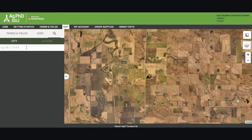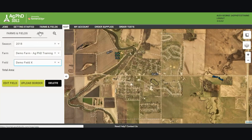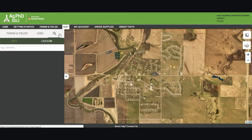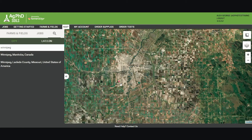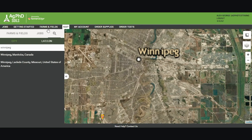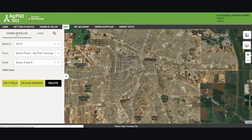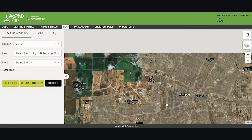If you know a lat/long, you can type it in here as you see it on the screen. Because I'm in Winnipeg, I'm going to search for my city and it will zoom me right to my city on the map. Then I'll go back to the Farms and Fields tab and edit my field border.